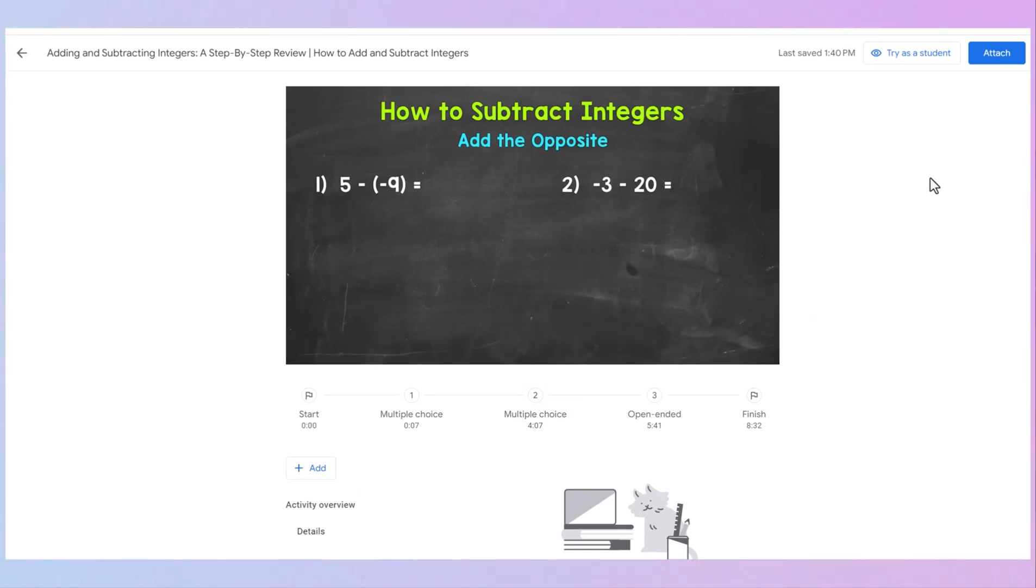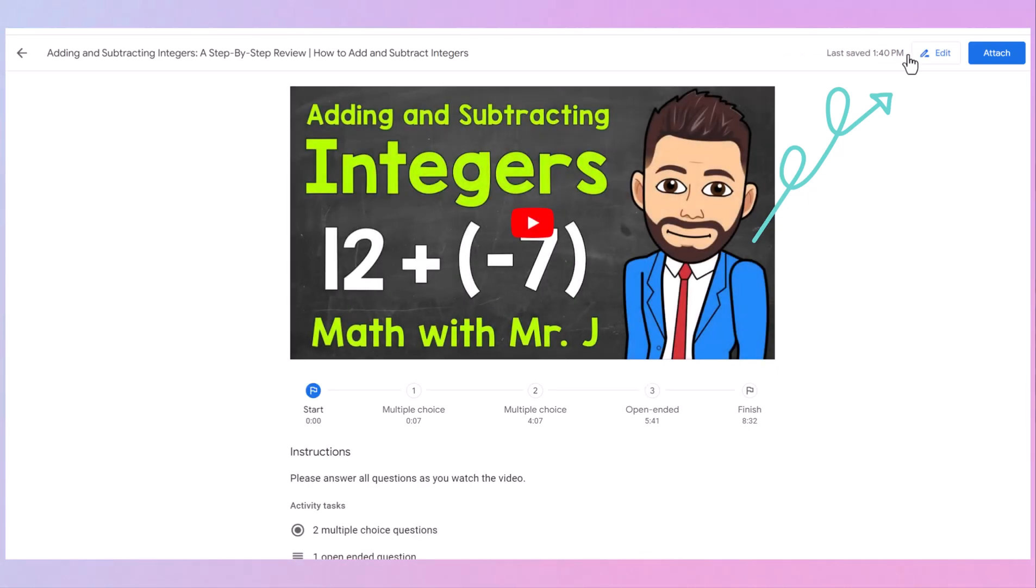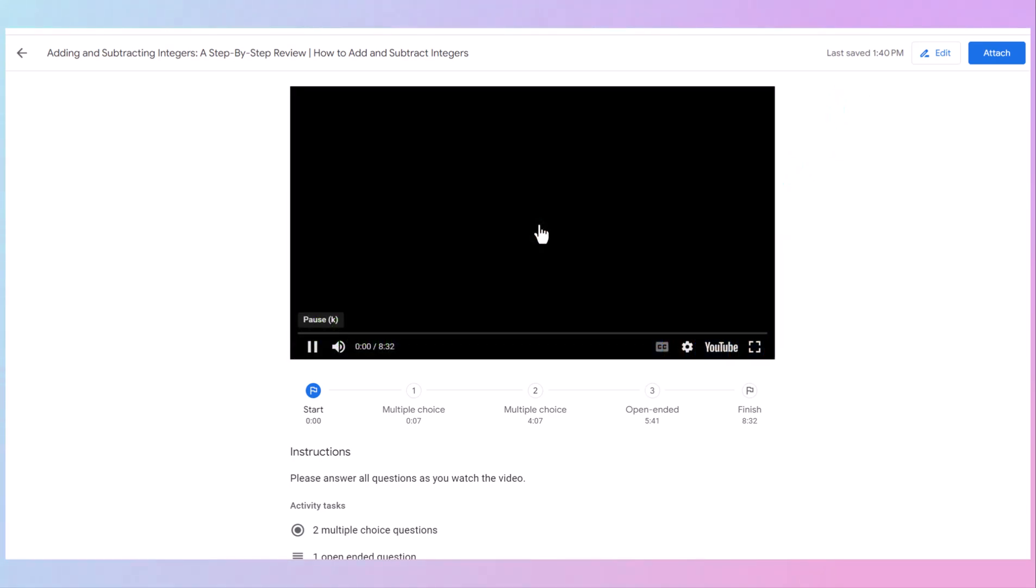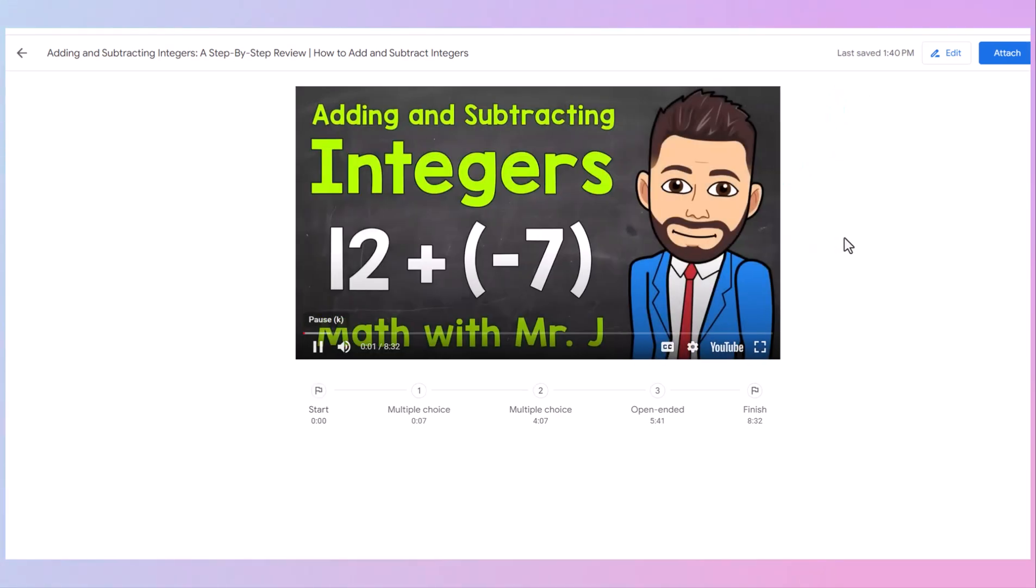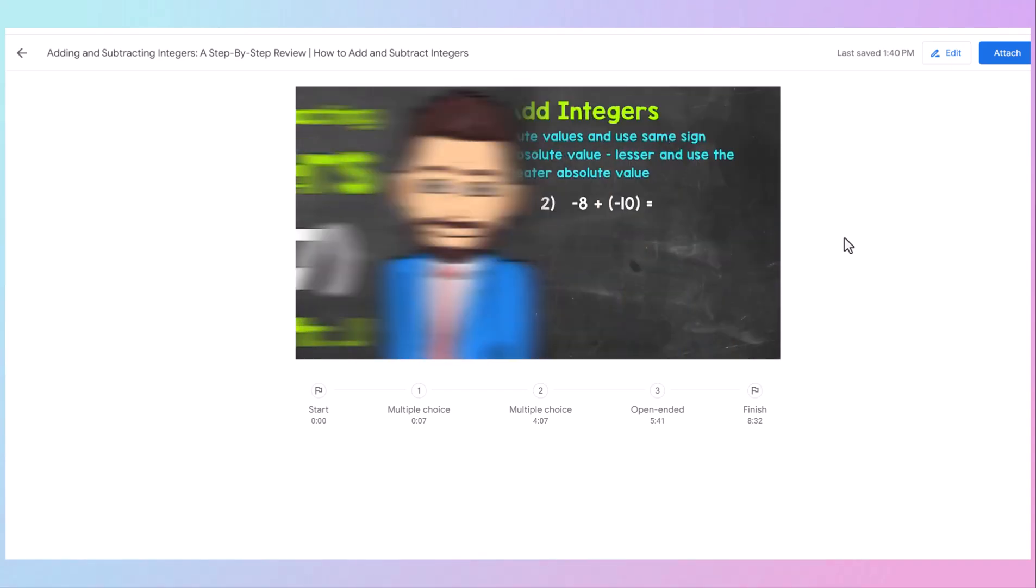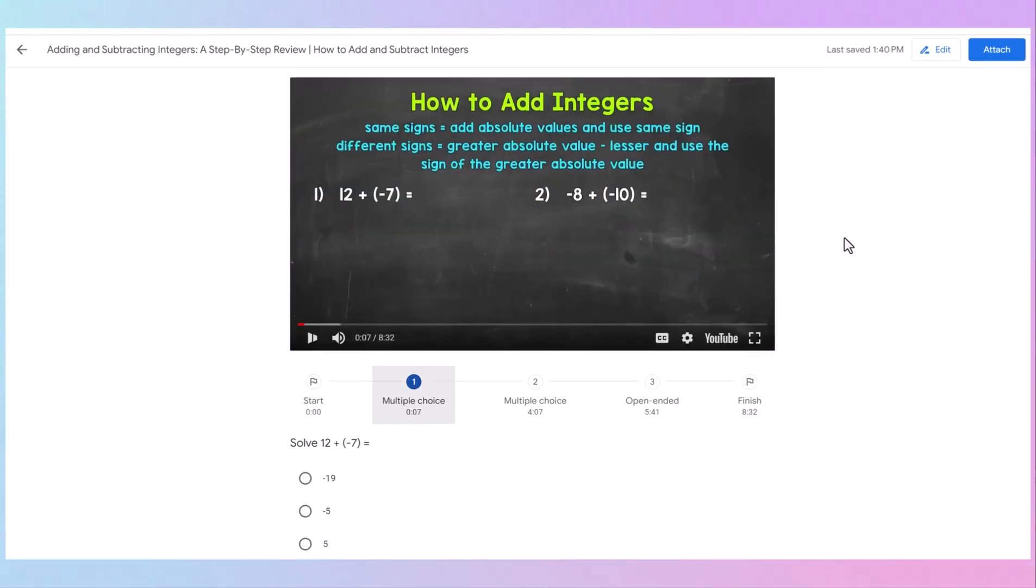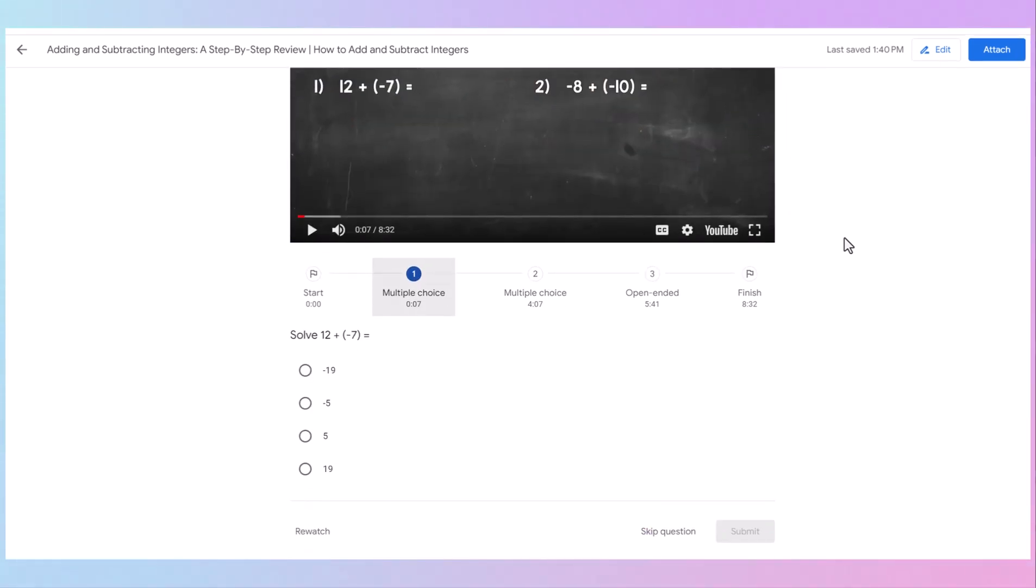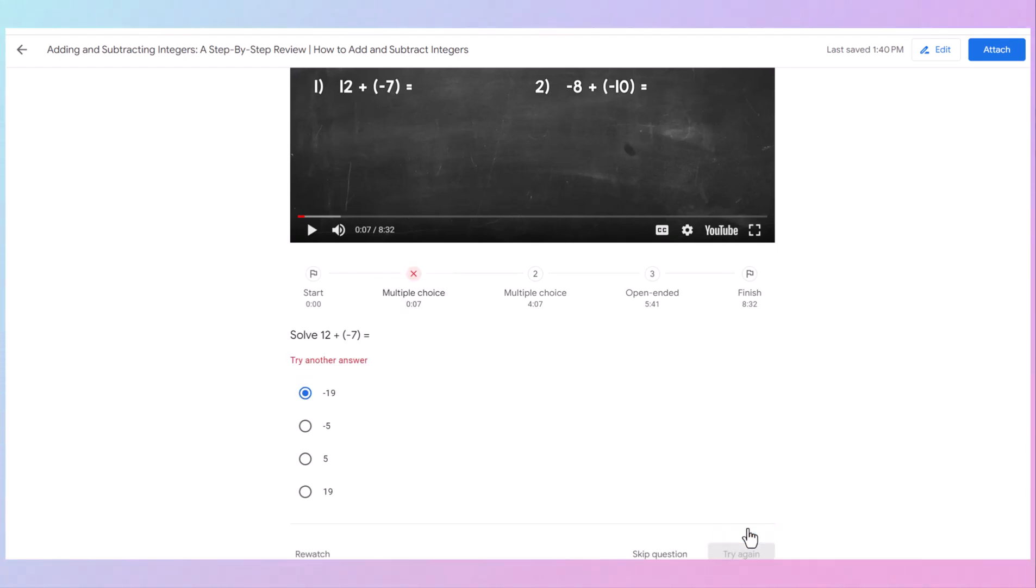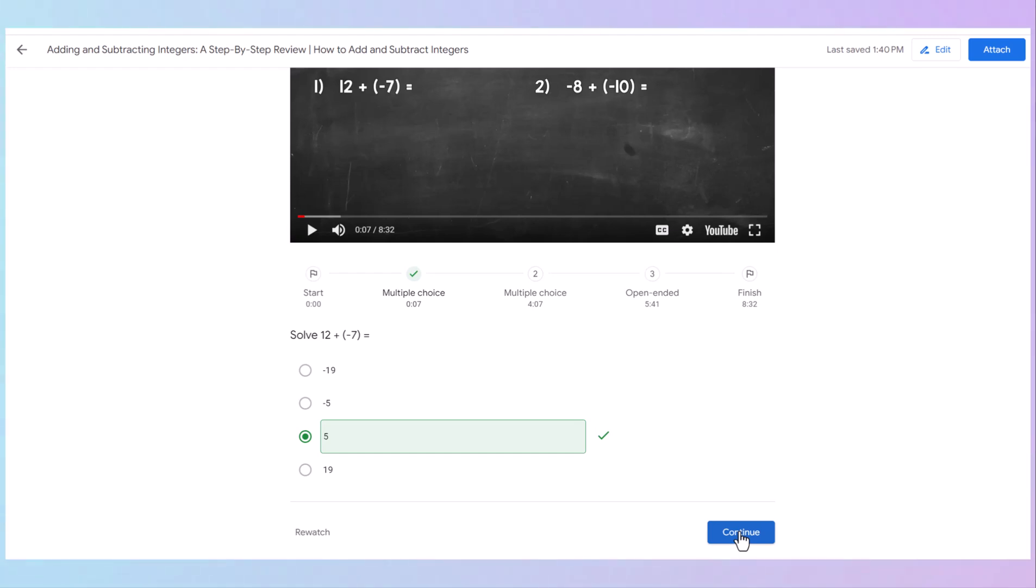Once you've added all your questions, you can go right here at the top. Try as a student. So you can see exactly what the student's going to see. So the video comes on. And when you press play, the students will press play. And notice it's counting down. It's going through. As soon as we hit the seven-second mark, it pops up with the first multiple-choice question. And it tells the students to solve 12 plus a negative seven. They click their answer, submit, and notice it says to try another response because that wasn't the right answer. Try again. And in just a moment, I'll show you that it actually shows you if the students had to retry their answer.